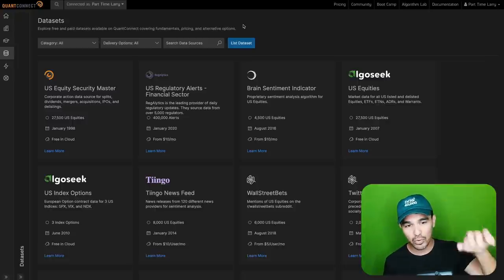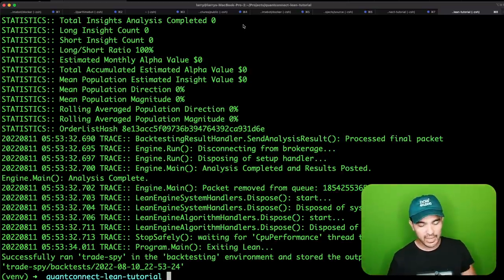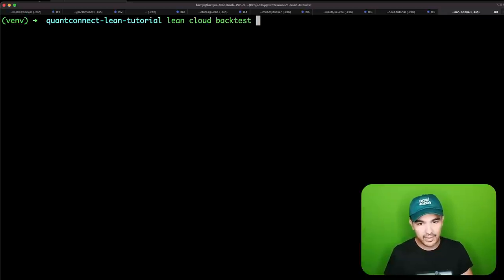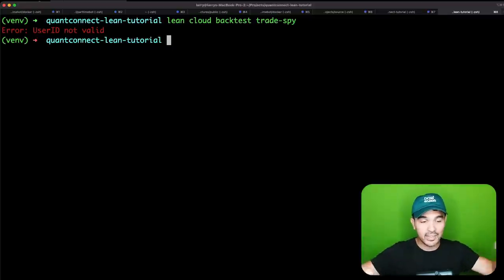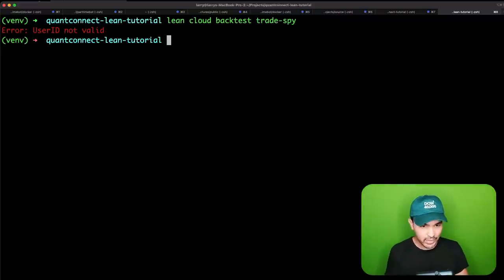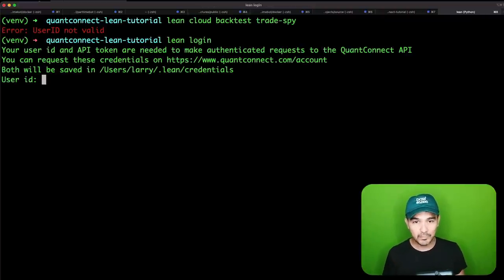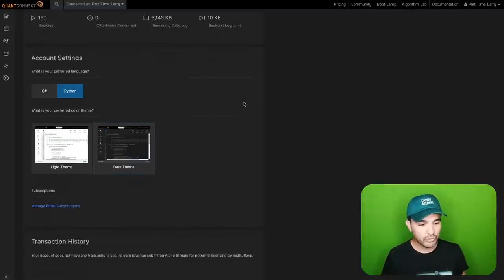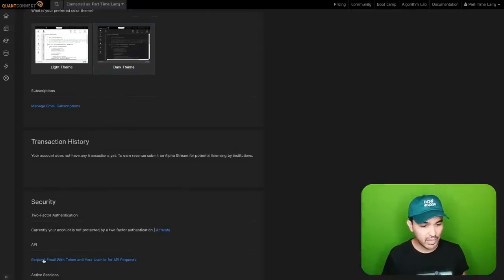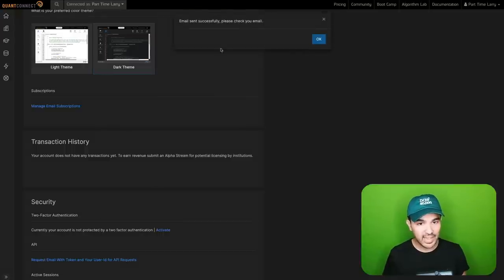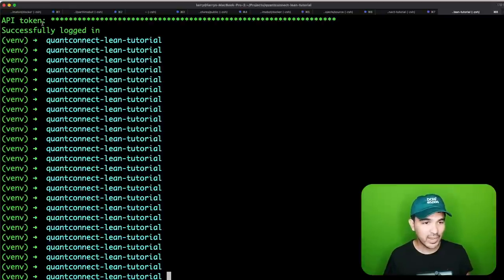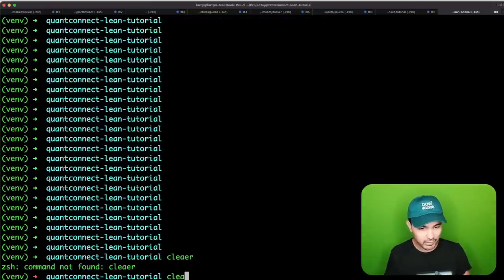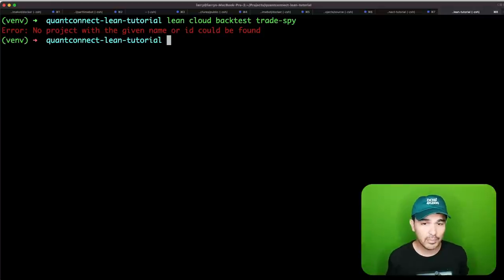What we can do is run the lean cloud backtest command to backtest in the cloud and use the entire dataset for free. I want to do as much as possible from the command line. I'll type lean cloud backtest trade-spy, but it says user ID not valid — my local CLI isn't connected to my QuantConnect account. I need to type lean login, which asks for a user ID and API key. Go to your account, scroll to Security, click 'request email with token and your user ID for API requests,' and you'll get an email with those credentials.